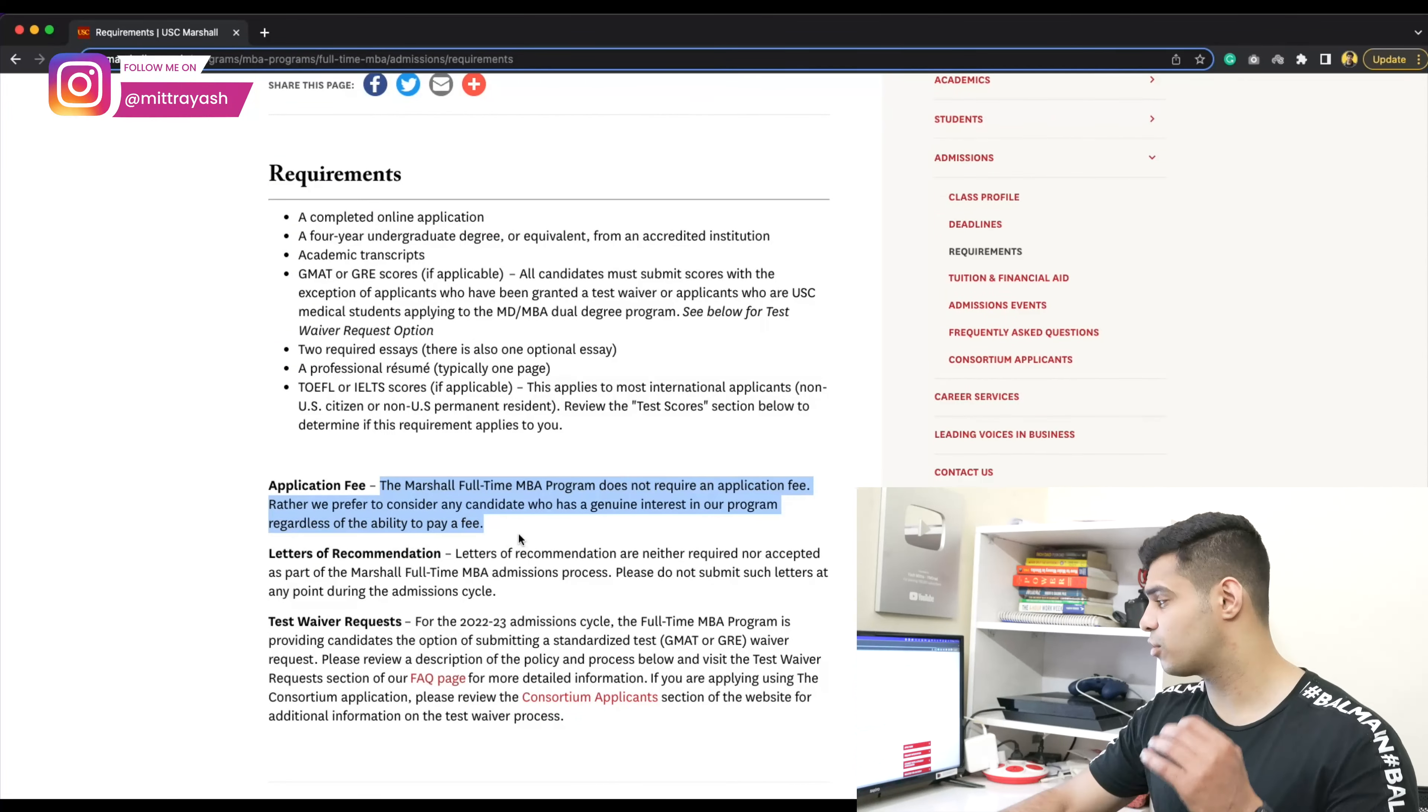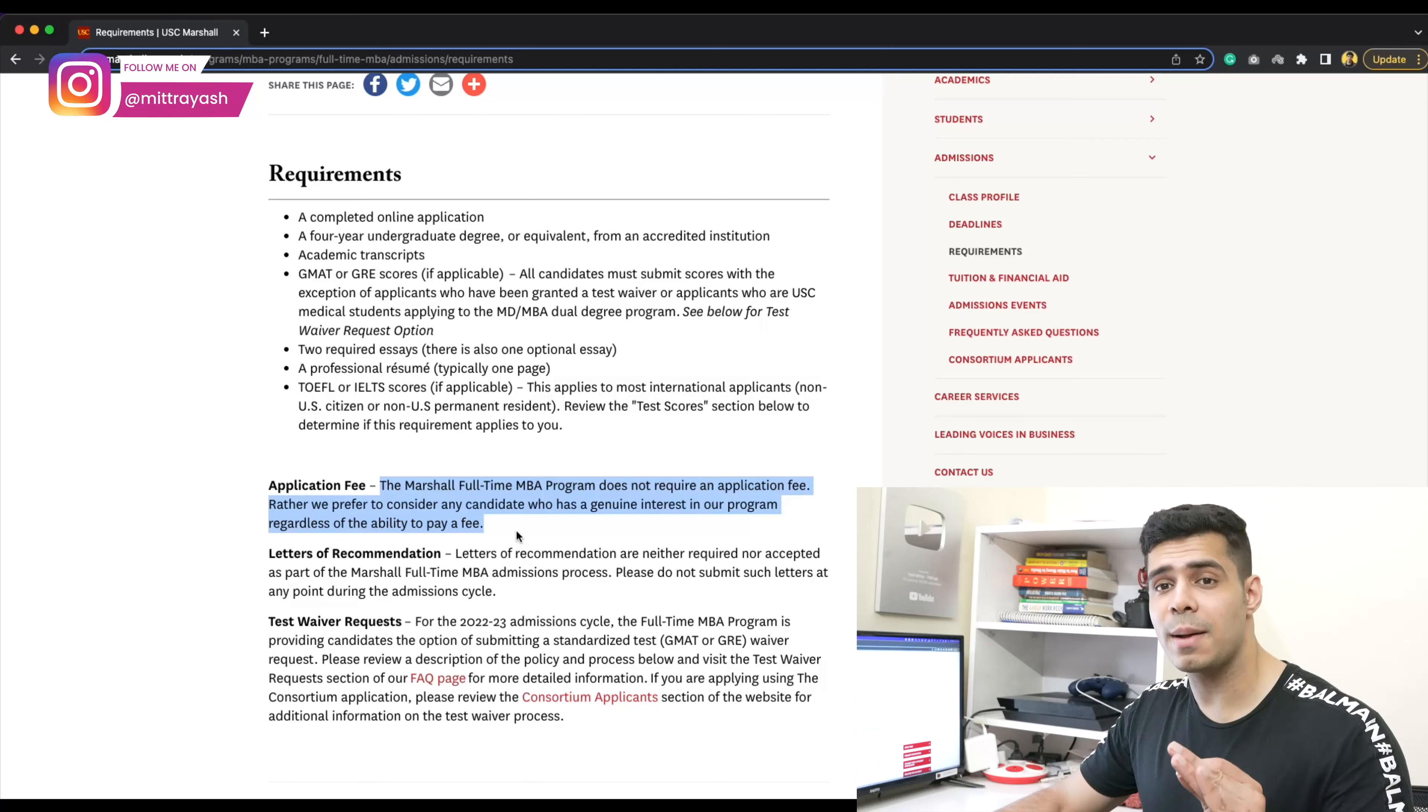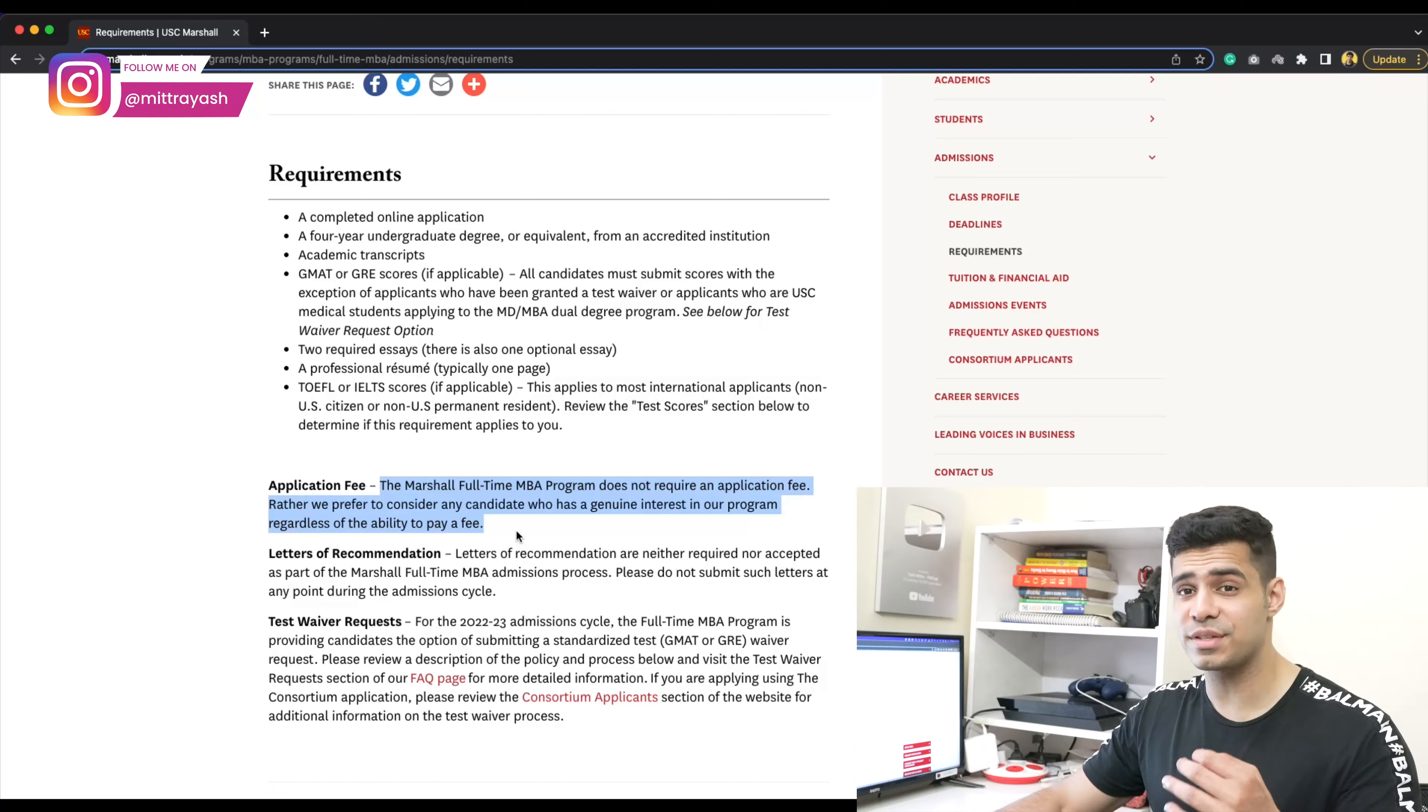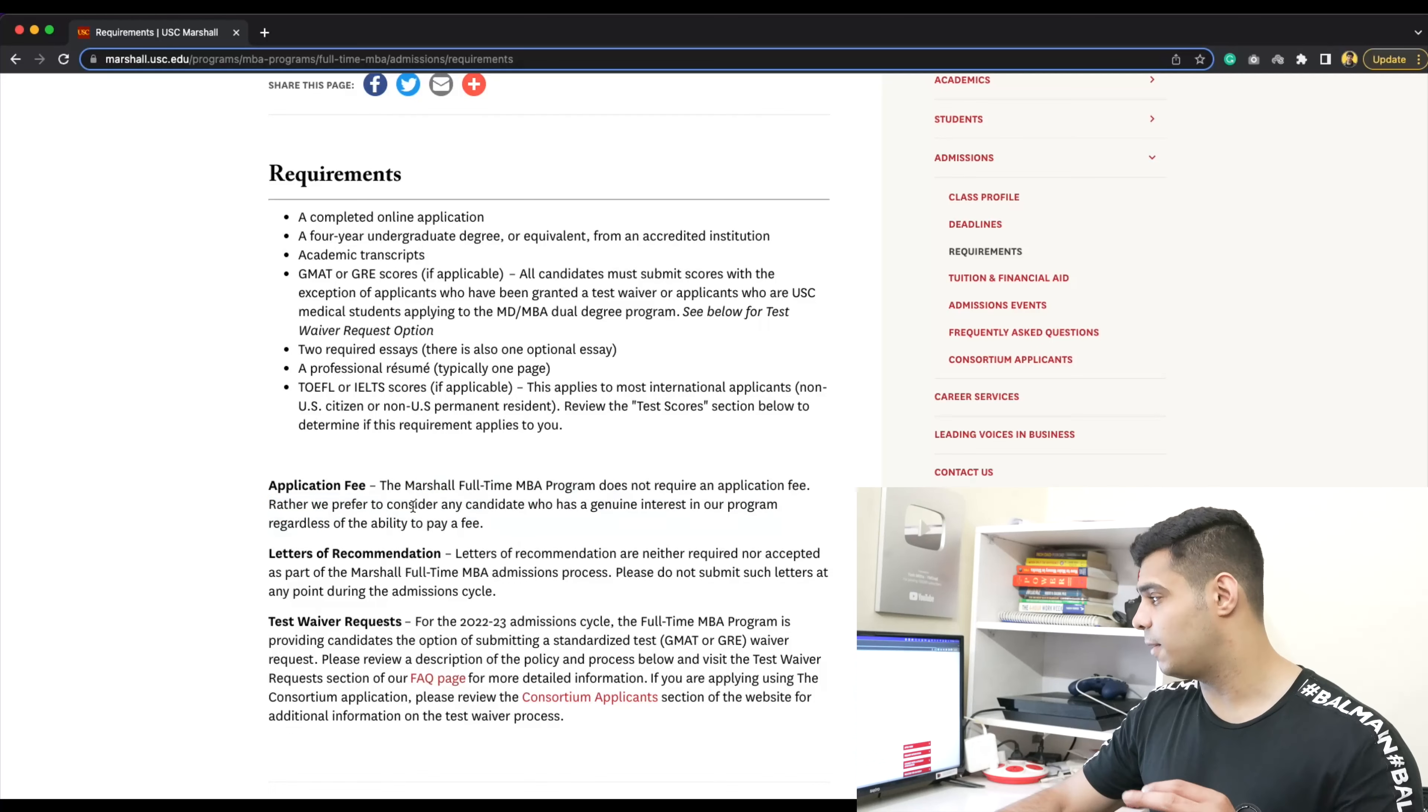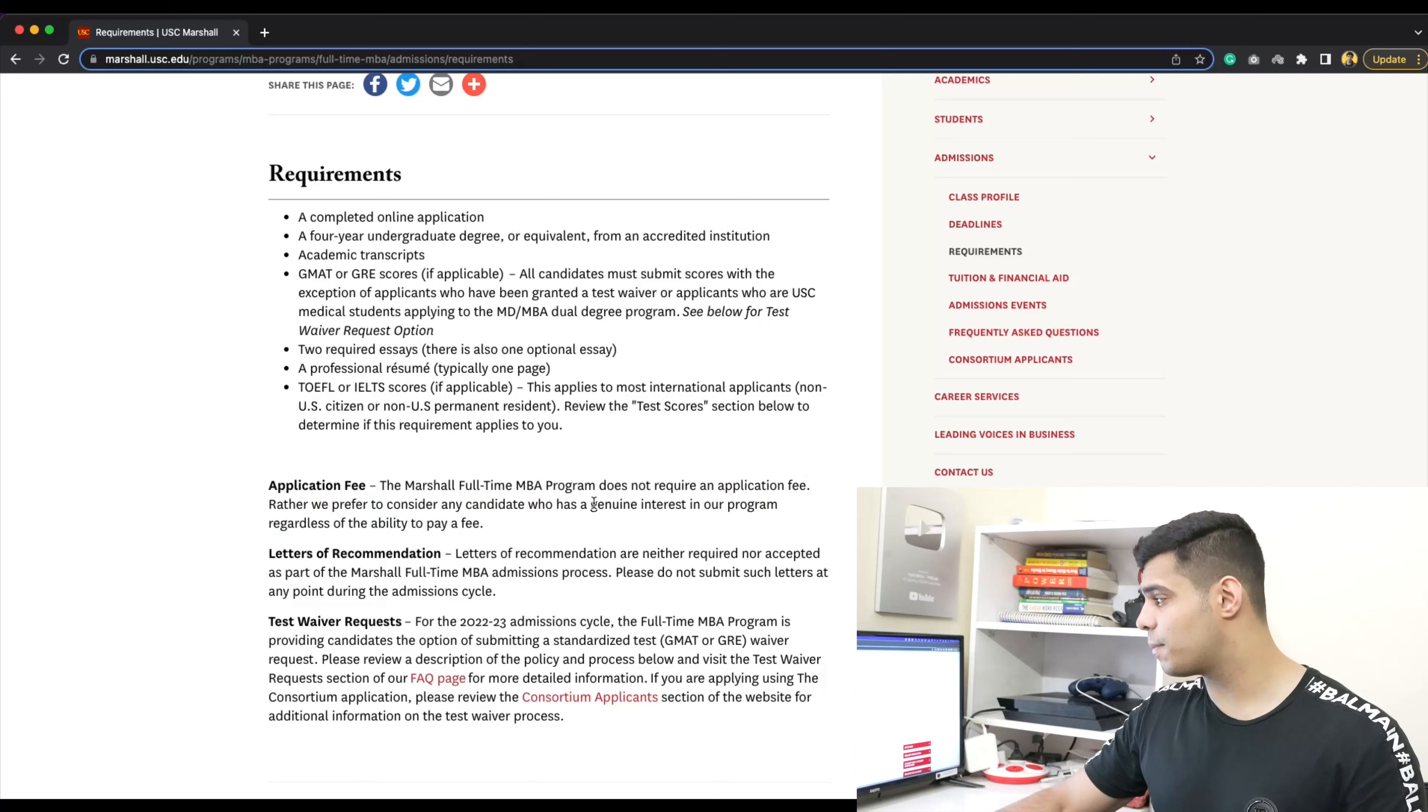Right here they say the Marshall full-time MBA program does not require an application fee. So if you want to apply, go ahead and do that because they don't even charge an application fee. I would say this is pretty massive.